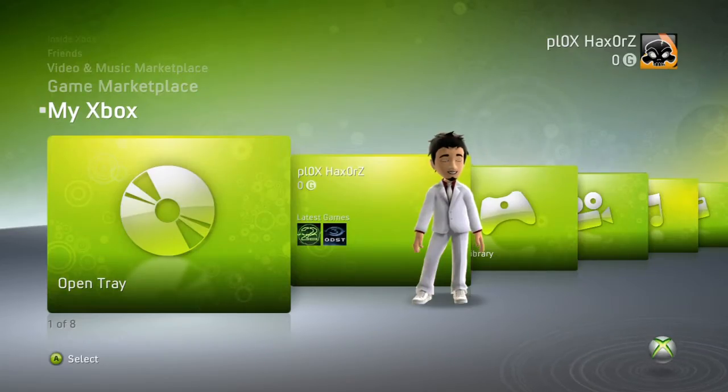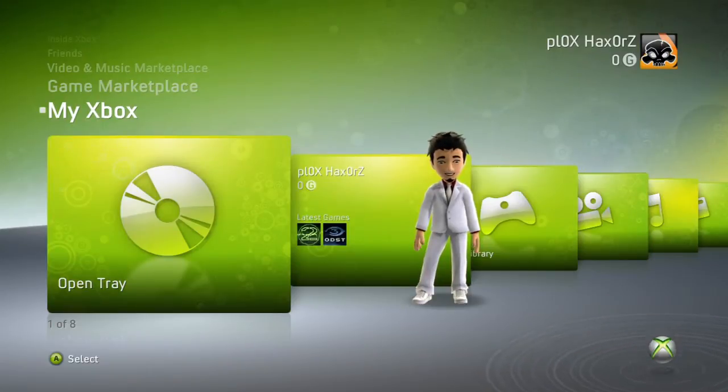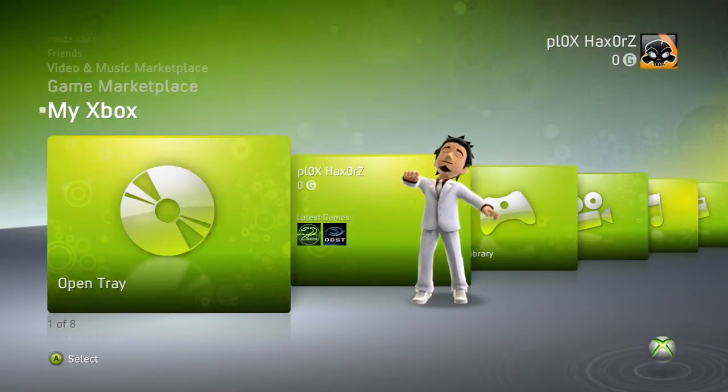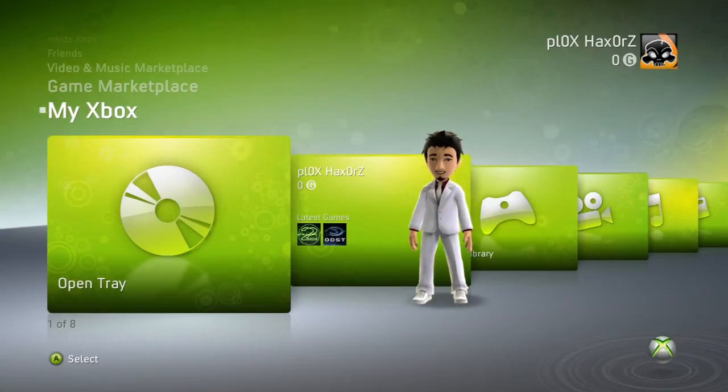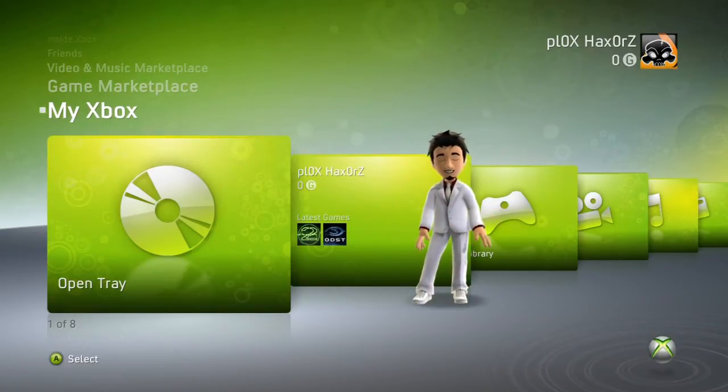What's up fools, plox easy here bringing you a little tutorial, actually my first tutorial on this account. To everyone who's been following me, I'm sorry I've been making so many YouTube channels but this is my main one, so don't get too upset please.